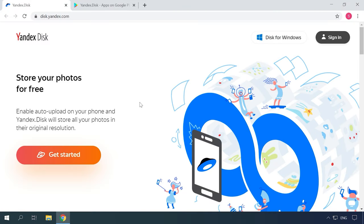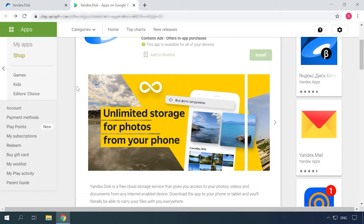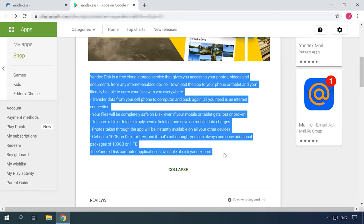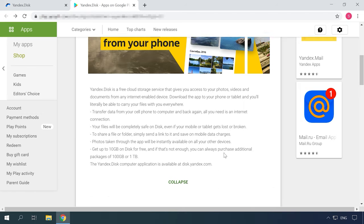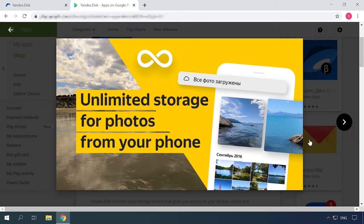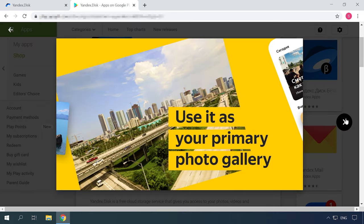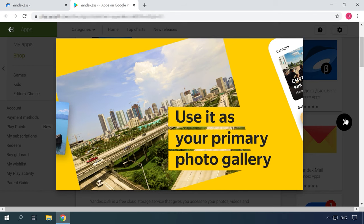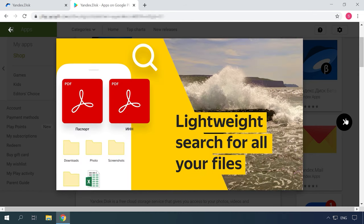Yandex Disk offers unlimited storage space for any pictures you take on Android or iPhone. Creating its own photo storage was a long-time dream for Yandex, but in spite of all the time and efforts spent on developing the Yandex Fotki service, it had to be closed. Instead, they added the photo service to Yandex Disk, now offering an unlimited storage feature for all pictures taken with a smartphone. To enable this feature, you have to activate the automatic upload option. Yandex Disk seems to be a good alternative to Google Photos, offering unlimited storage in original quality with automatic uploads.